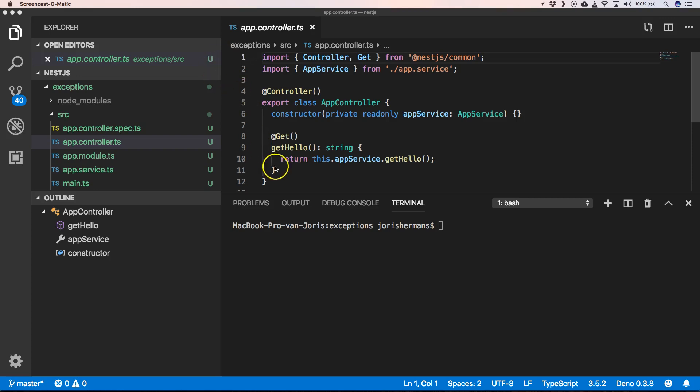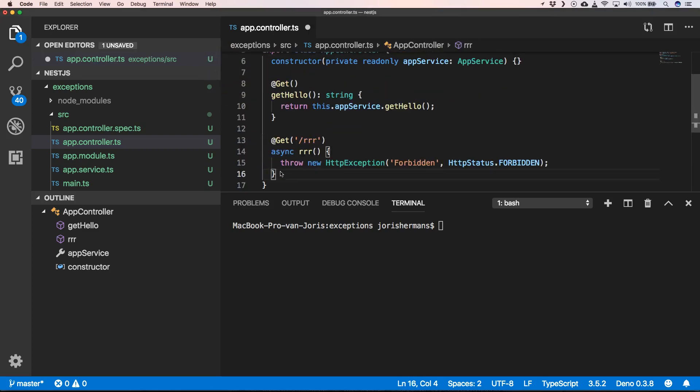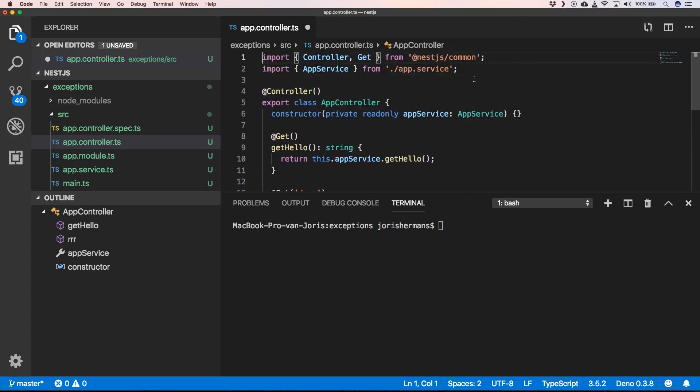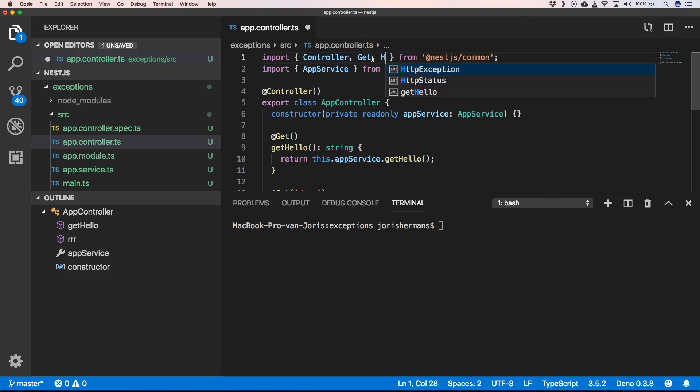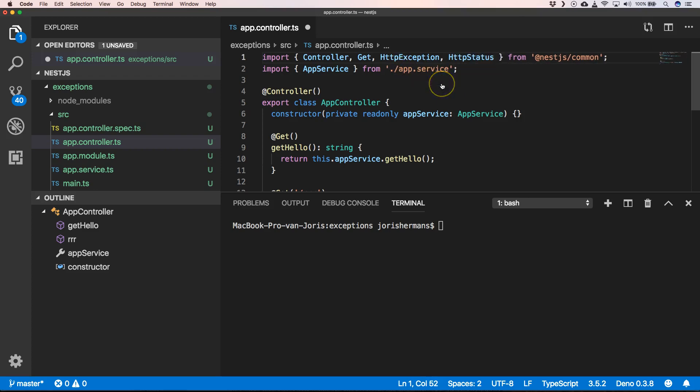For that we're going to create another path here, so we're going to create @Get rrr, and it will throw a new HTTP exception forbidden with the HTTP status forbidden. One of the things that we need to add here is HTTP exception and HTTP status.